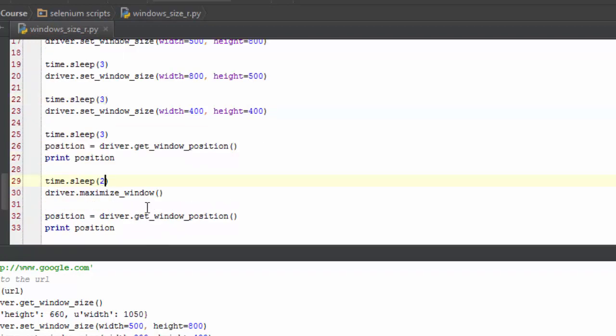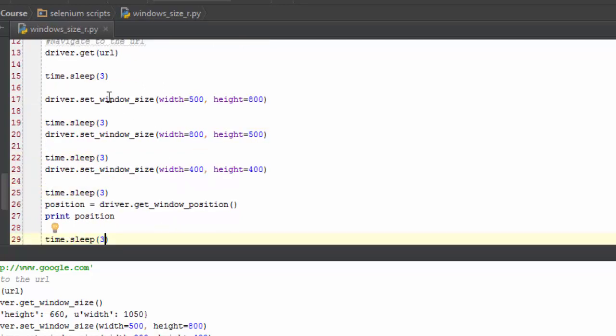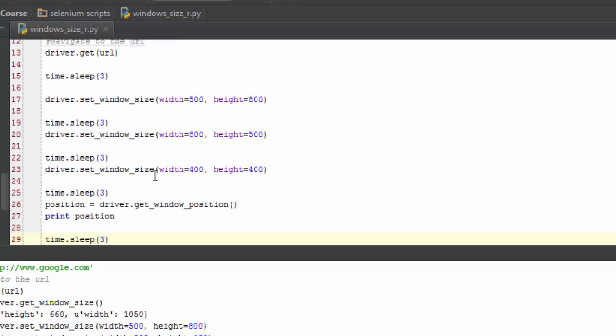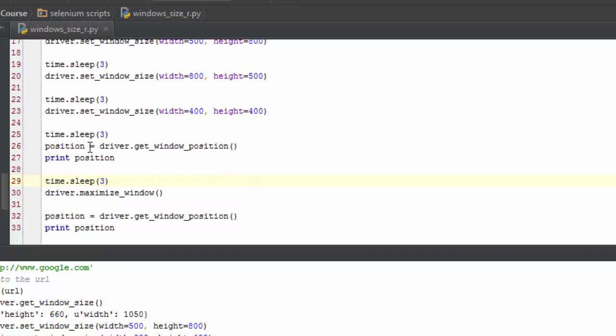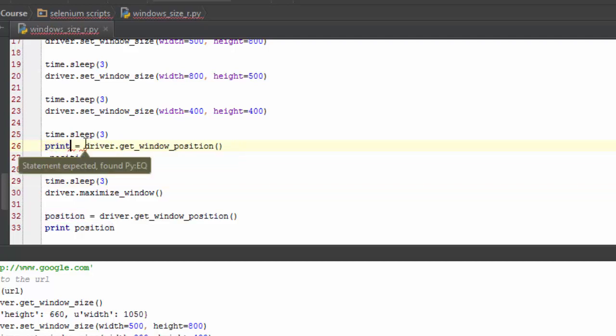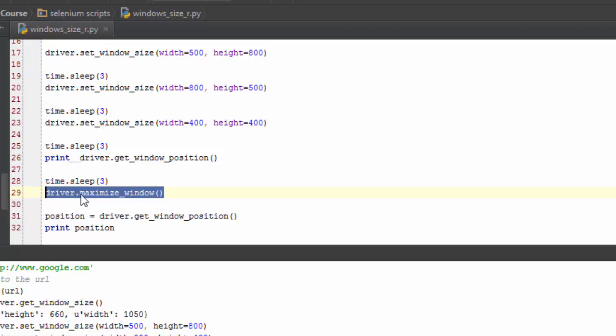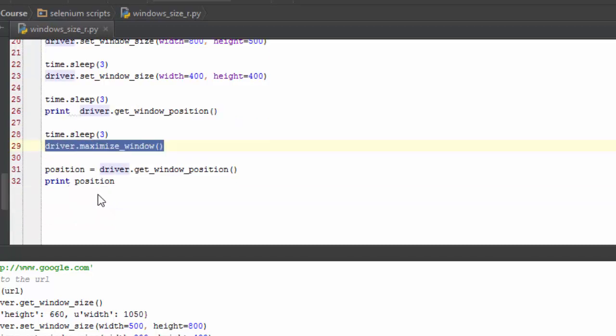What I'm doing is I'm going there, I'm setting the size to 500 by 800, then I'm going to sleep for three seconds so you can see it. Then I'm going to change it to 800 by 500, then to 400 by 400 which is going to be like a little square. I'm going to get the position and print the position. Another thing I can do is just do it in one line. Be a little bit more pythonic about it. Then sleep and maximize window. You can tell what this does: maximize the window.